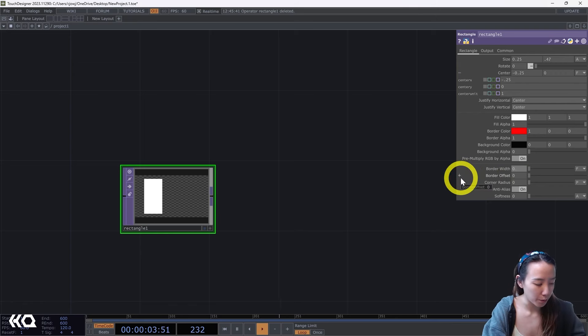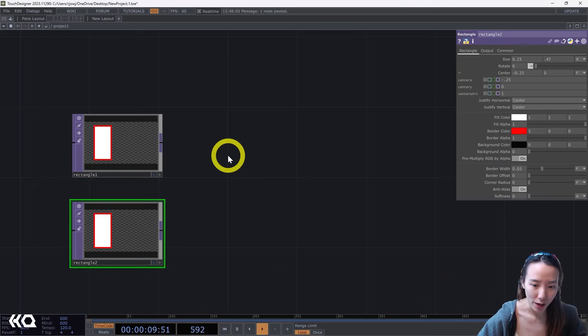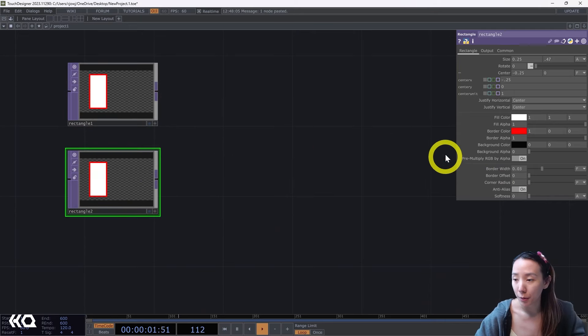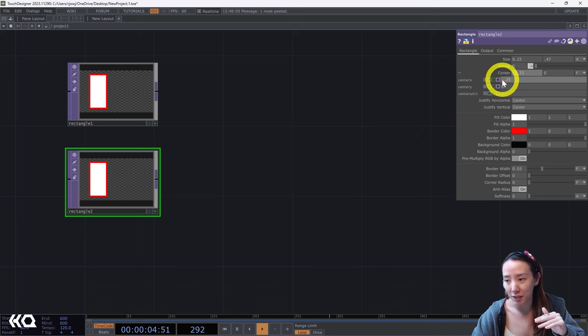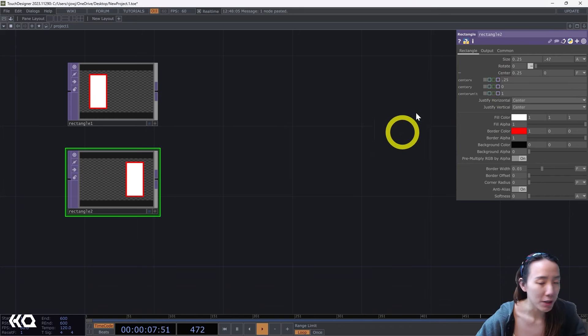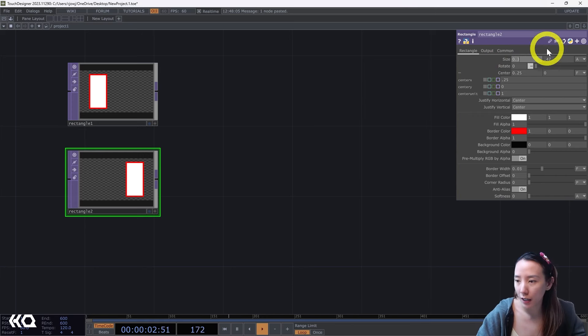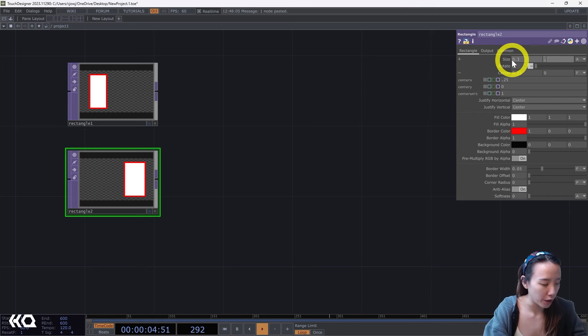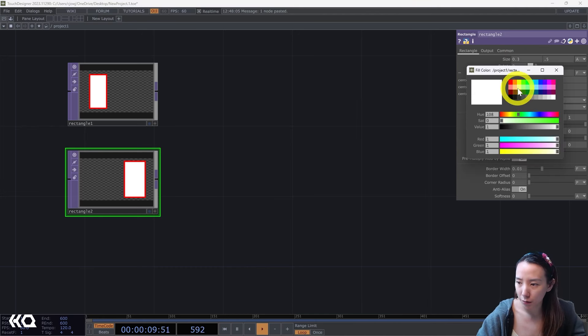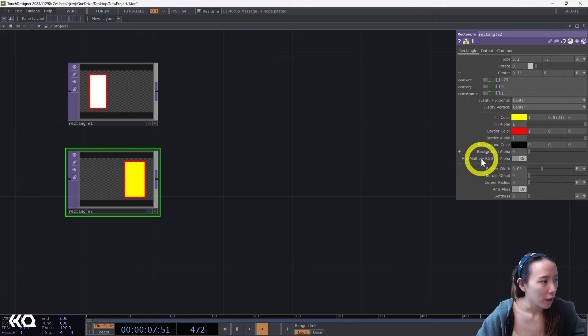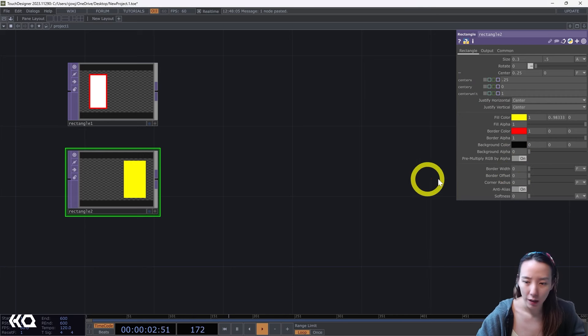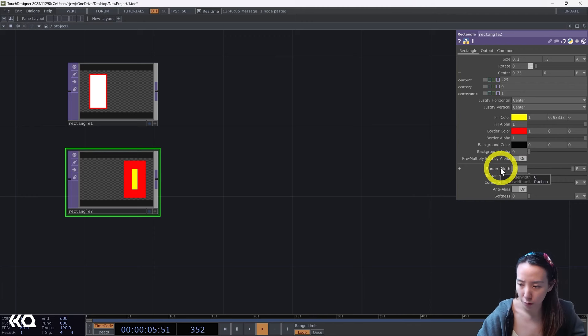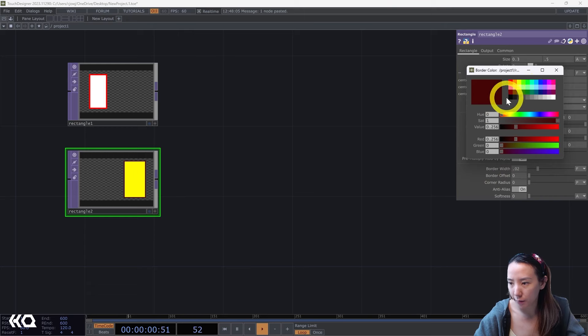So we have our first rectangle. I'm going to make another rectangle, I'm going to copy and paste this rectangle. I'm going to shift this a little bit to the right, so I'm just going to delete this negative. And I'm going to change the size to be something different, to be 0.3 and 0.5. And I'll have the fill color to be yellow. Play around with what type of yellow you want. And I'm going to change the border to be 0.02 and I'll have it be black.